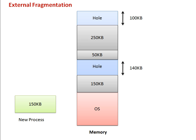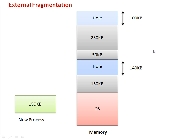Now total empty space we have is 100KB plus 140KB, which is 250KB. A new process waiting to be loaded needs 150KB. The problem is that we have sufficient memory space (250KB total), but that space is not contiguous, so this new process cannot be loaded in memory.